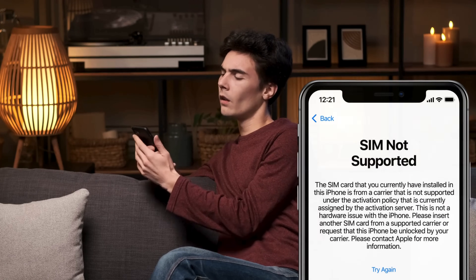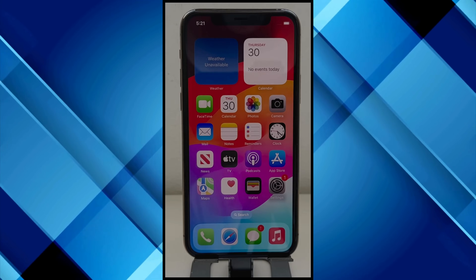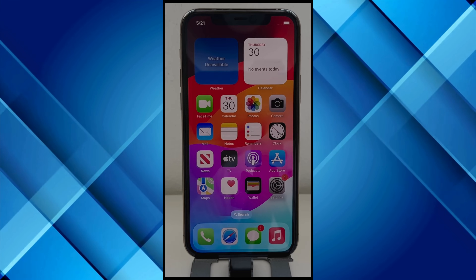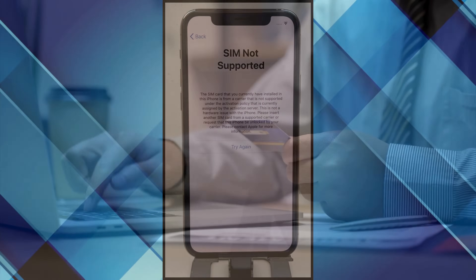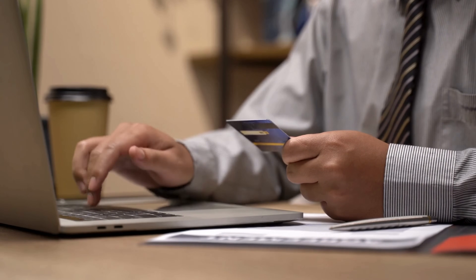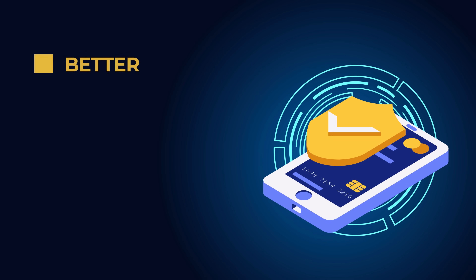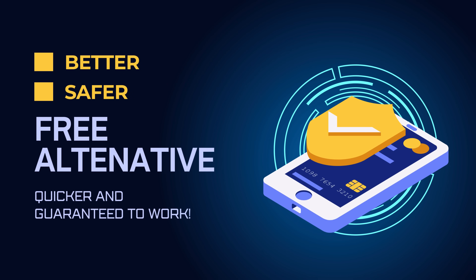Struggling with that annoying SIM not supported message on your iPhone? Hey, I'm Steve from TechGrove. In today's video, I'll show you multiple ways to fix this issue on any iOS device, including the iPhone 15. While some might tell you to go for costly services or complex software, I'm here to share a much better, safer, and free alternative that's quicker and guaranteed to work. Let's get started.